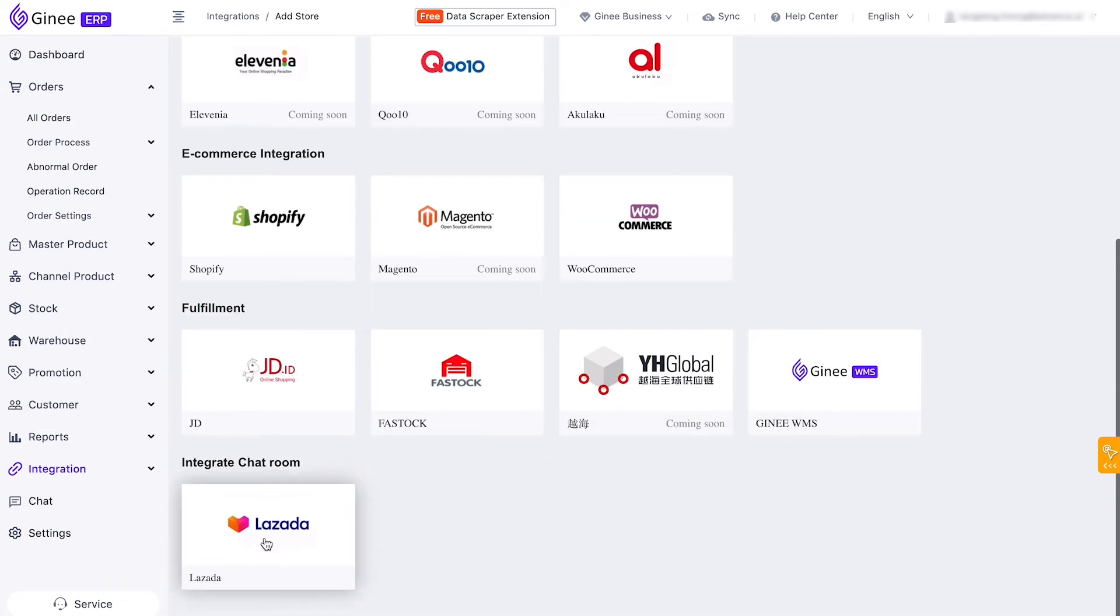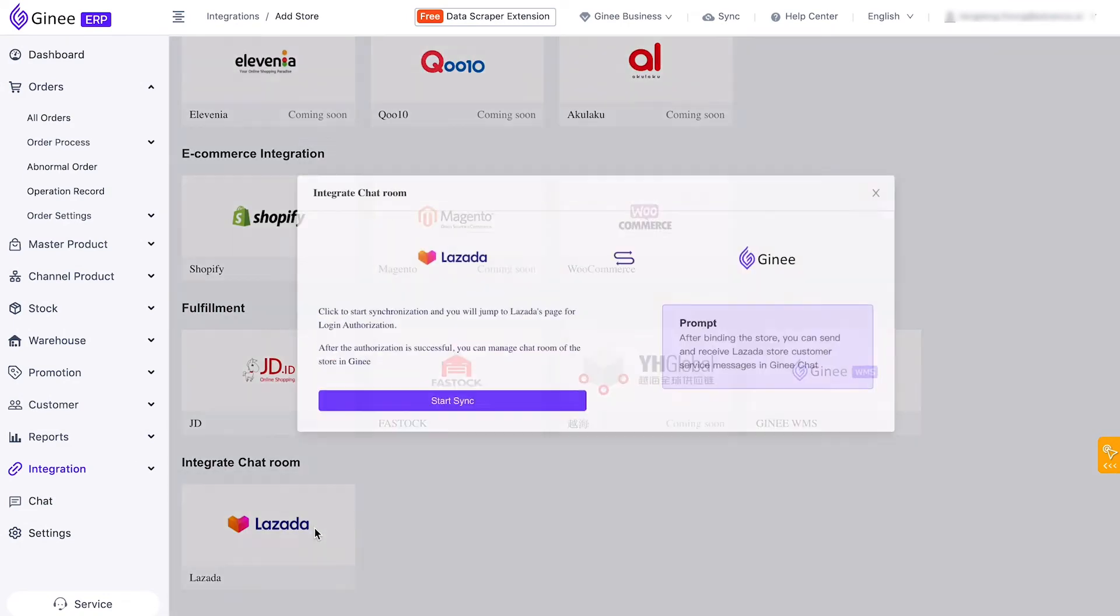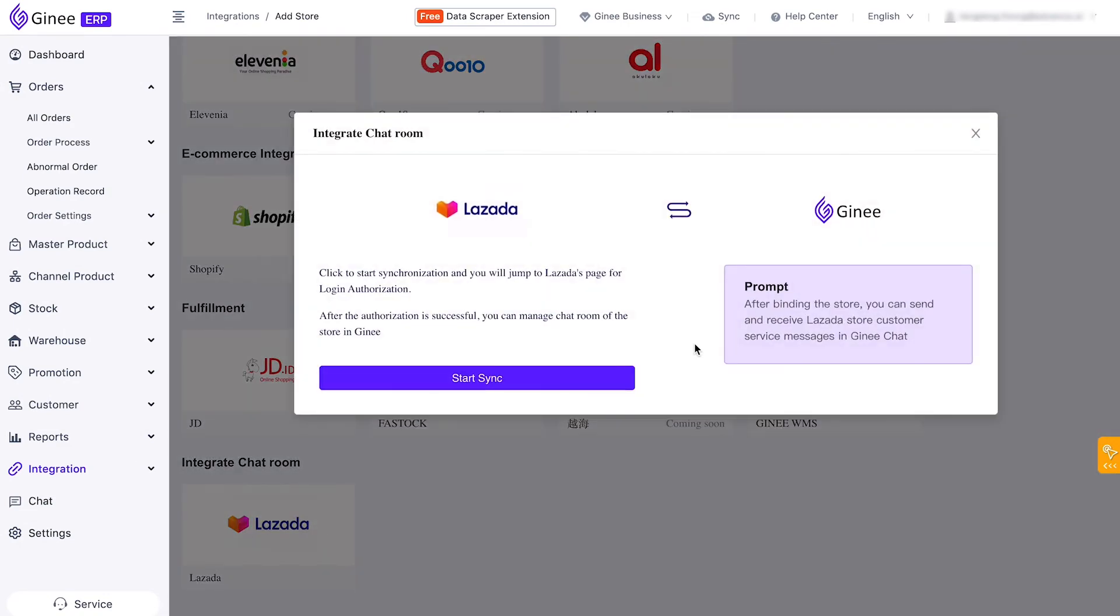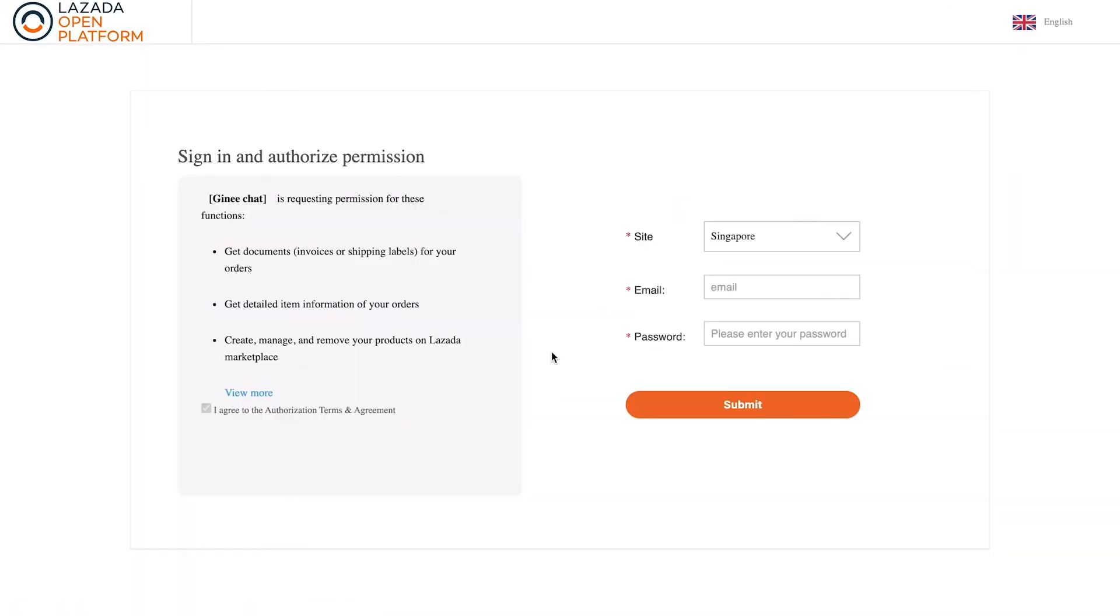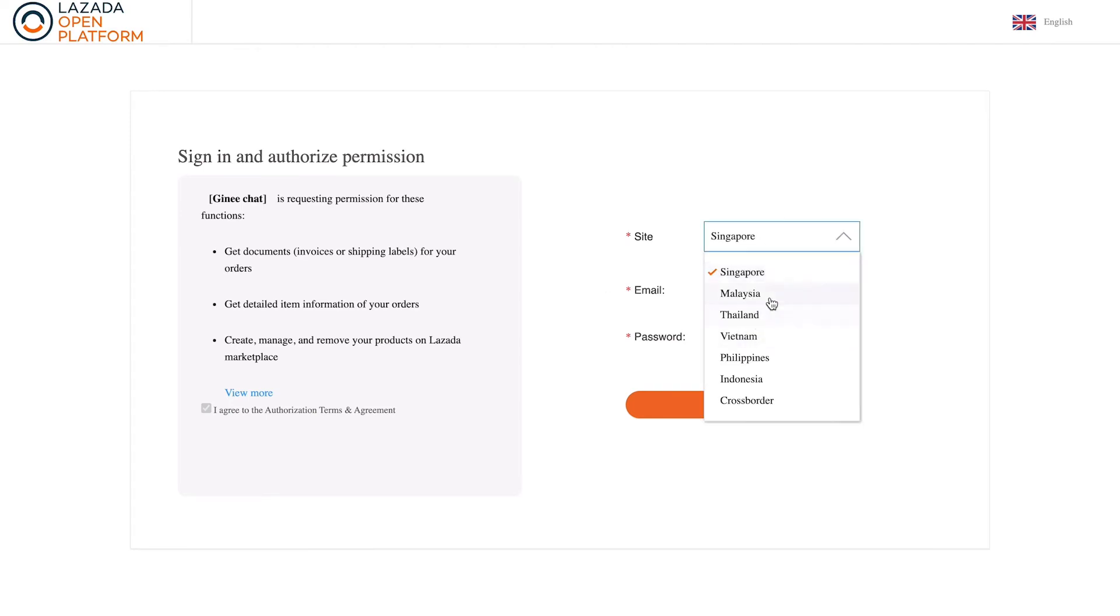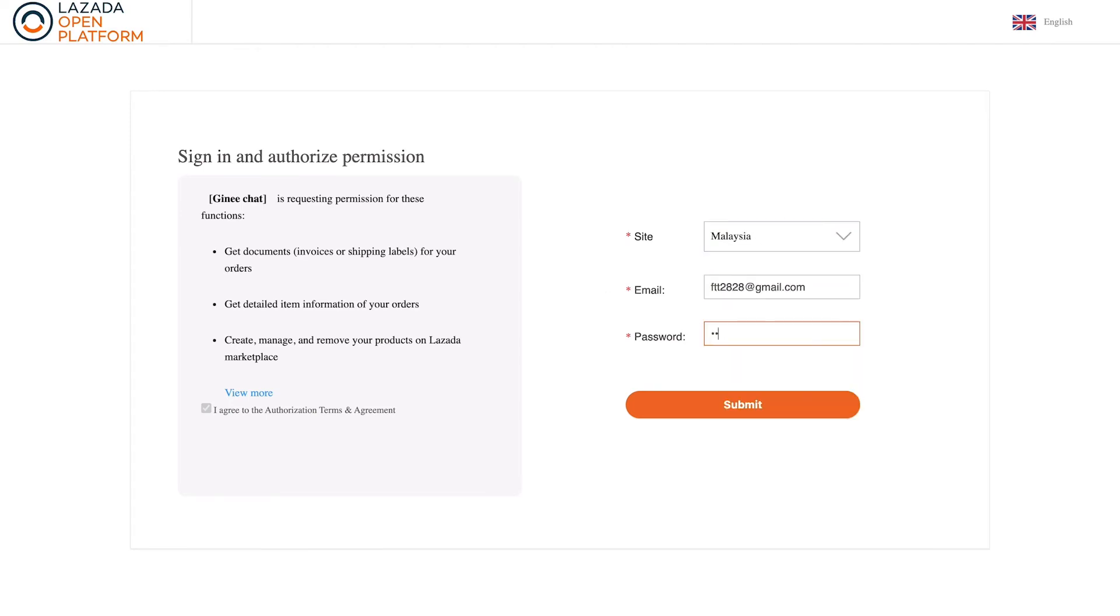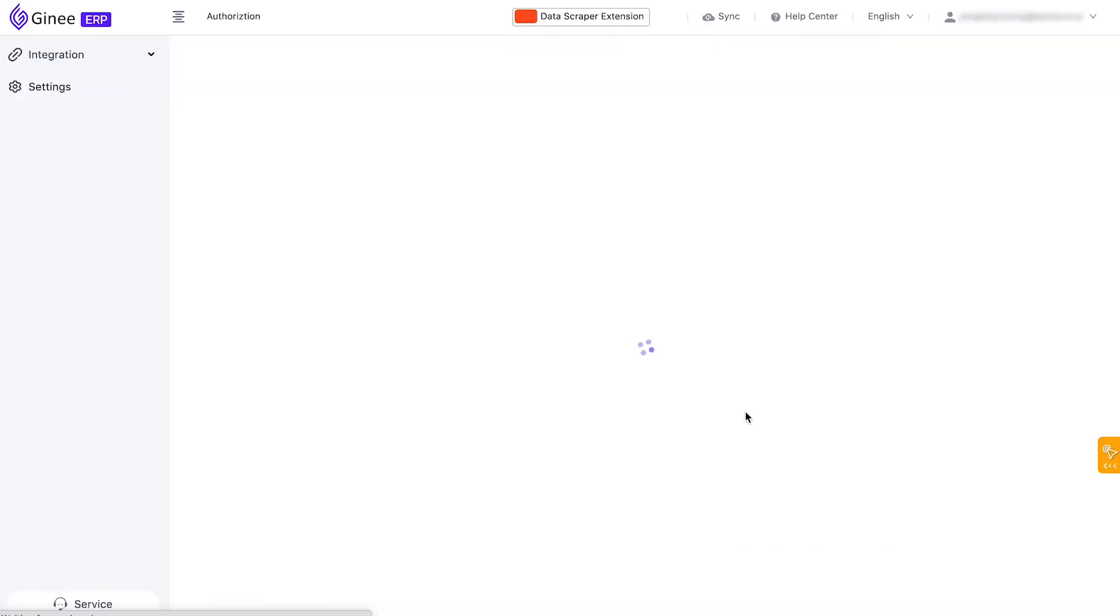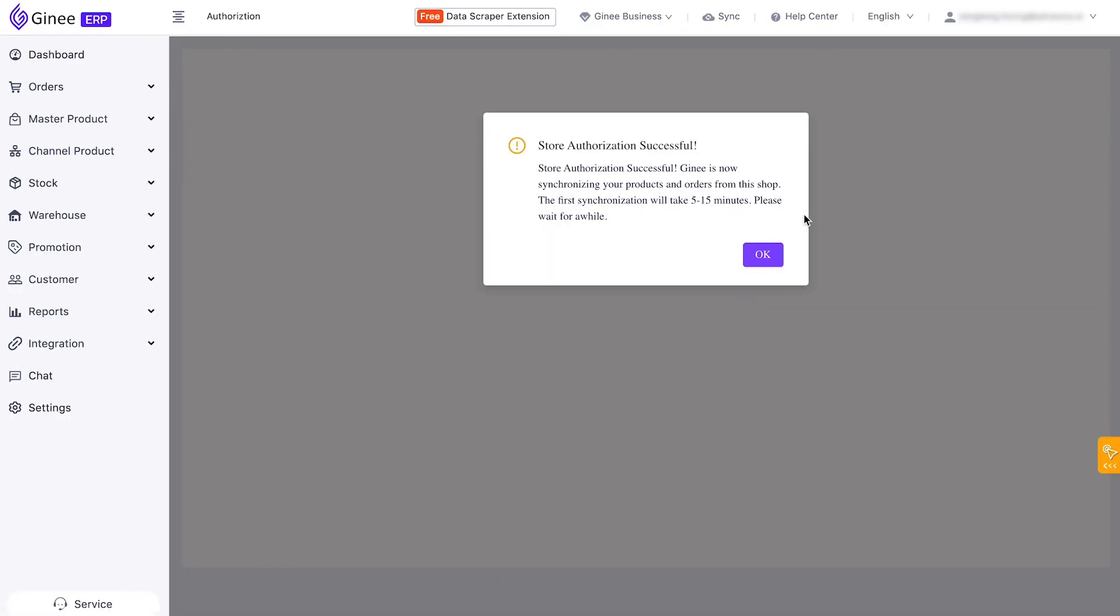You will be directed to the Genie Store Authorization page. On this page, scroll to the bottom and click Integrate Chat Room to Lazada. Click Start Sync and you will be directed to the Lazada Authorization page. Enter your Lazada login credentials. After filling in the information, click Authorize.